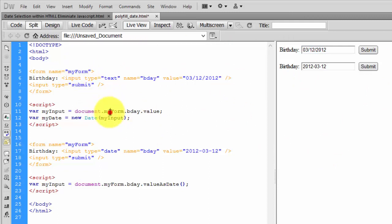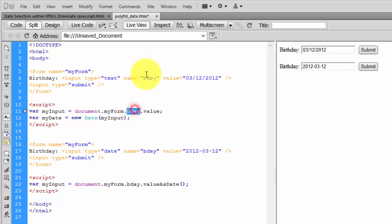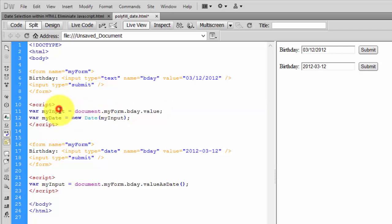...the name of the form, and the name of the input value is birthday.value. This will be stored in the myInput variable. Then I'm converting it...